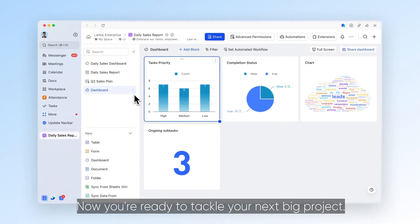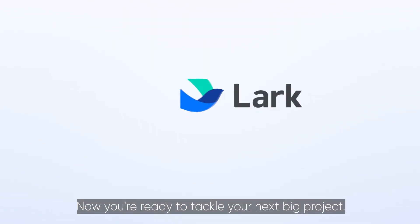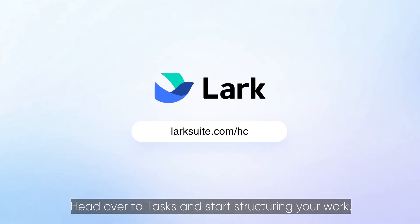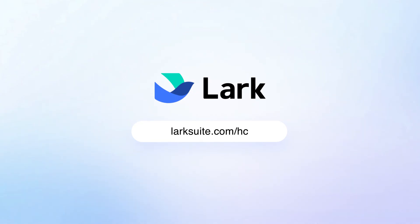Now you're ready to tackle your next big project. Head over to Tasks and start structuring your work.